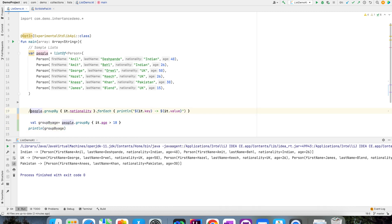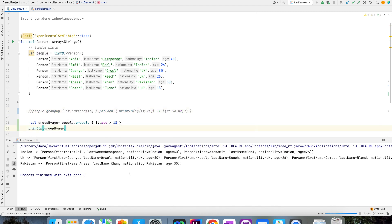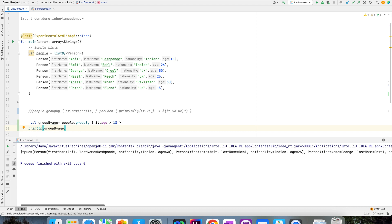Let me just comment this out. And if I run this, you basically see two groups where one is satisfying the condition which is greater than 18 that is true, and another one is failing the condition which is false.